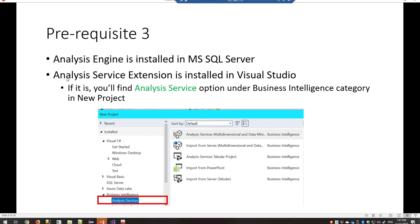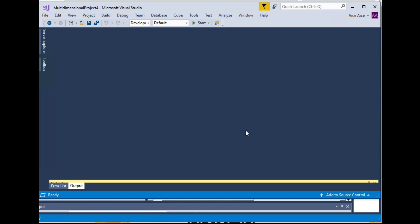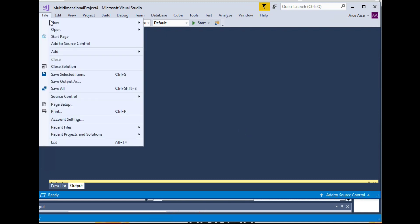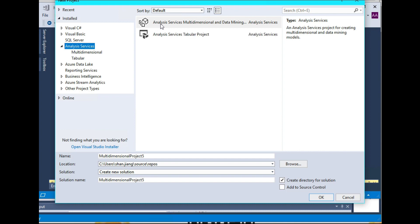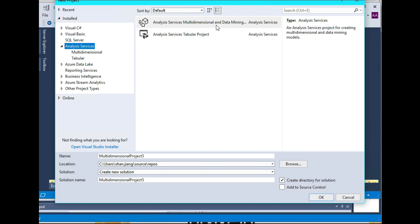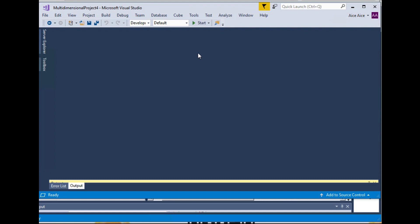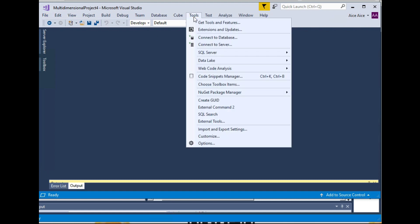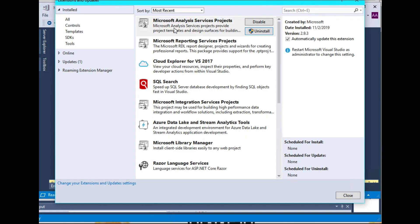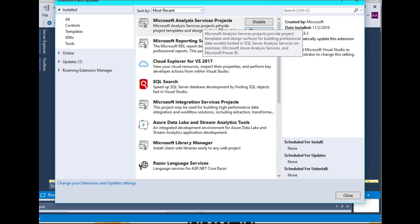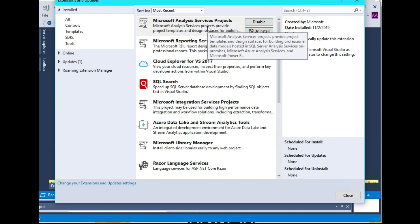Besides the Analysis Engine itself, you also need the Analysis Service extension installed in your Visual Studio. You can verify it is installed by trying to create a new project. And if you find a project template named Analysis Service multidimensional and data mining, it means the extension has already been installed. If you can't find it, you can go to the navigation bar, find the tools, go to Extensions and Updates, and install the Microsoft Analysis Service Project extension.